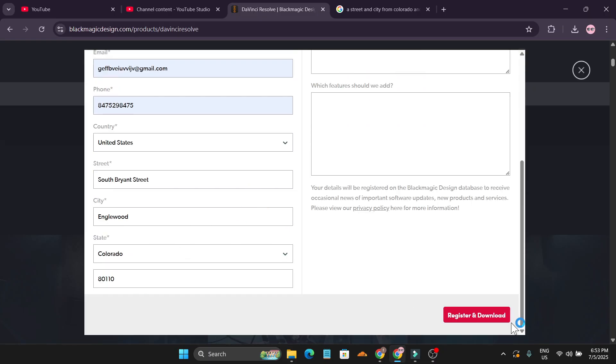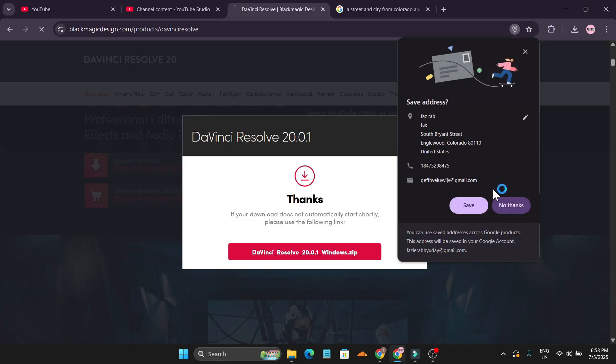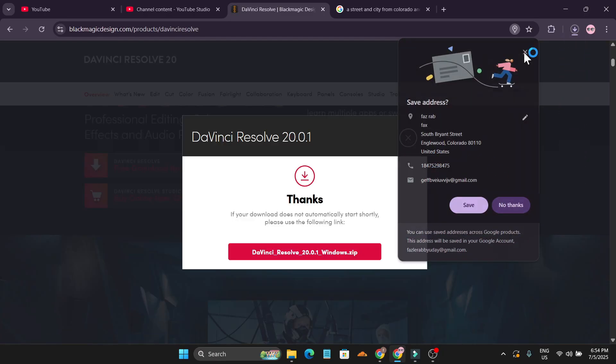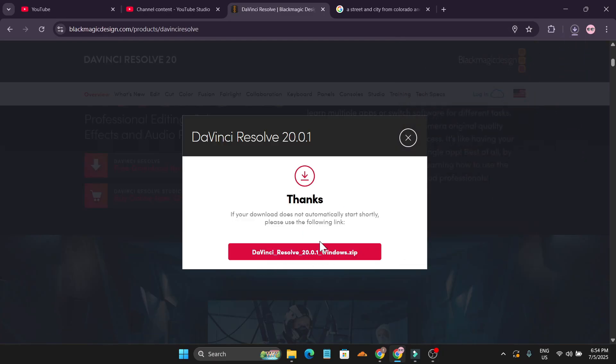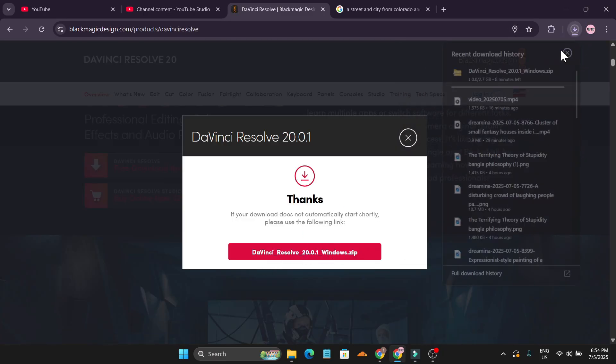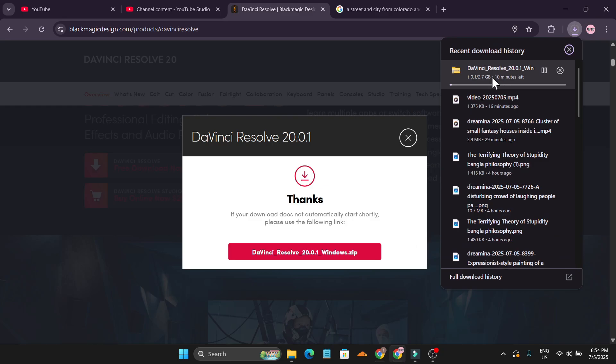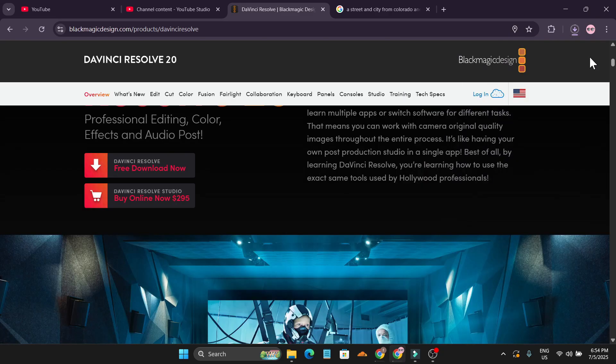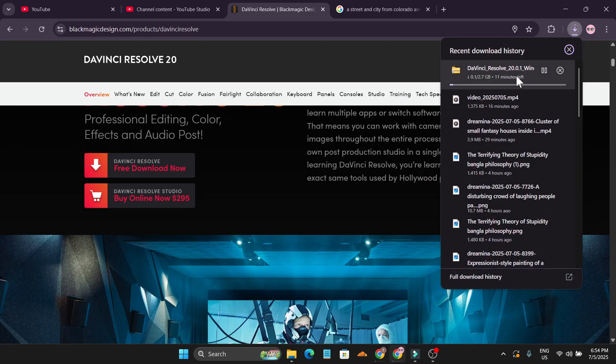Just click on register and download, and as you can see it's now starting to download on my PC, which is 2.7 GB. We just have to wait for the download to complete. Our download has been completed.